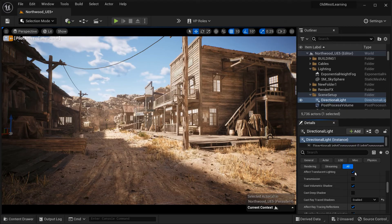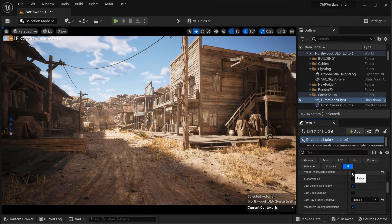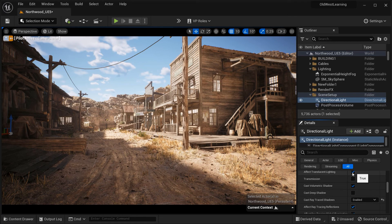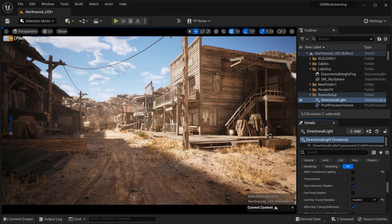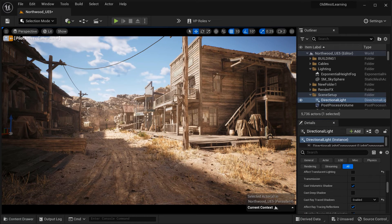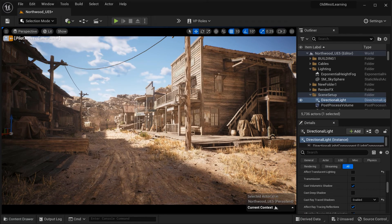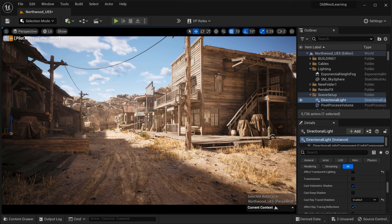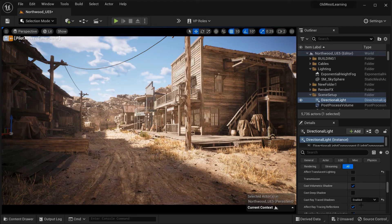As a conclusion, in this tutorial, we've explored several important parameters of the directional light in Unreal Engine 5 that can greatly impact the quality of shadows in your exterior scenes.